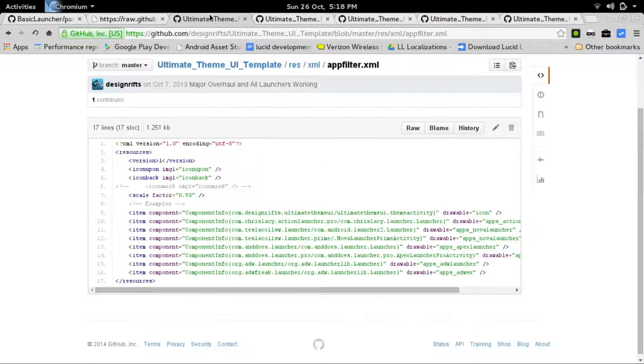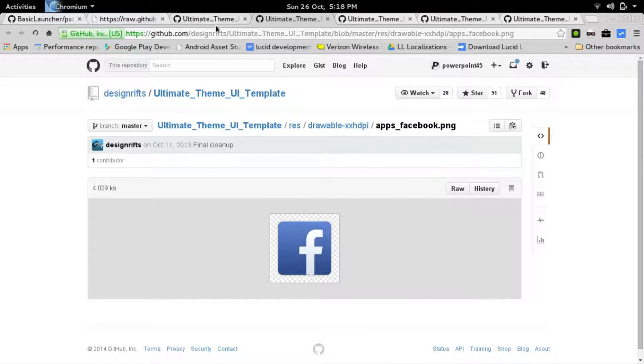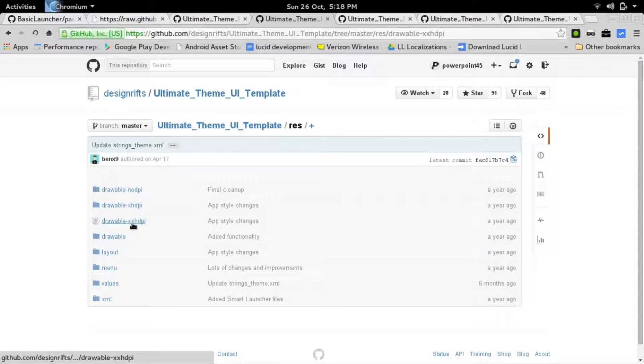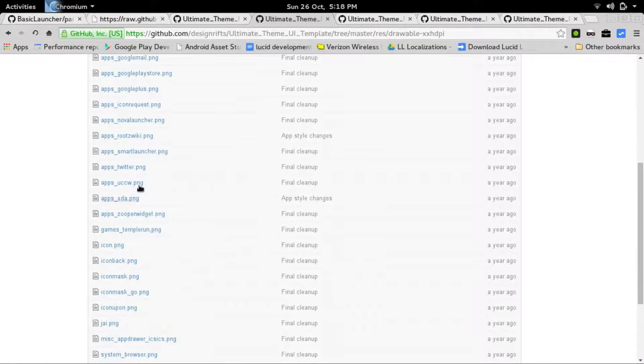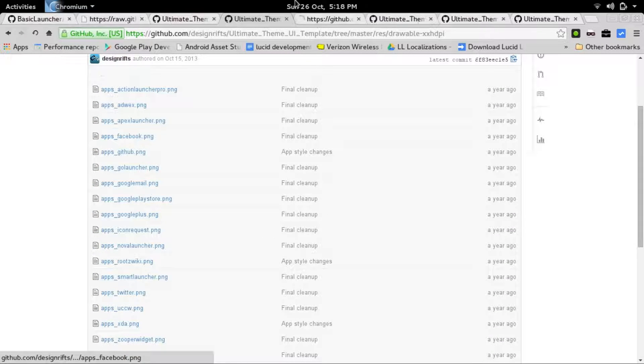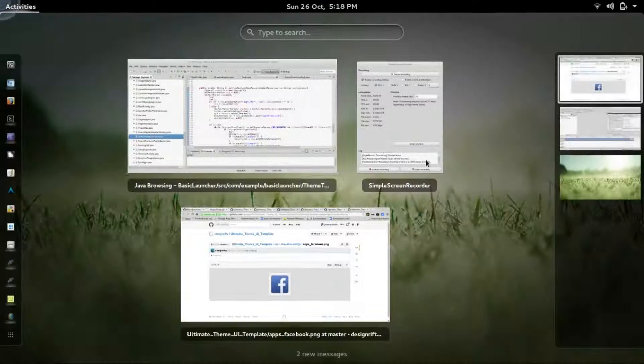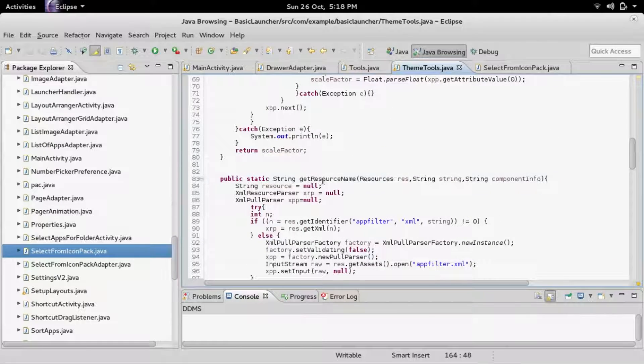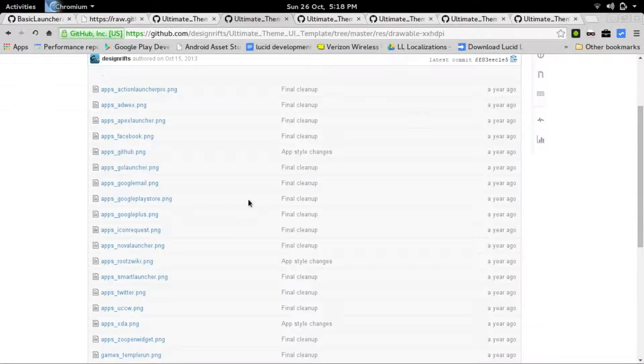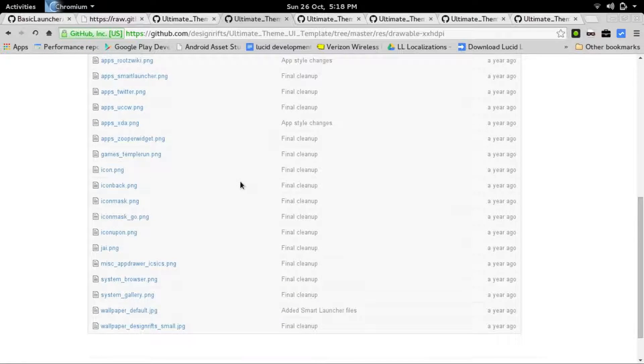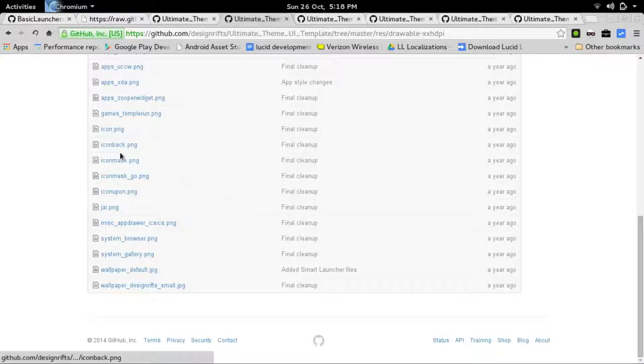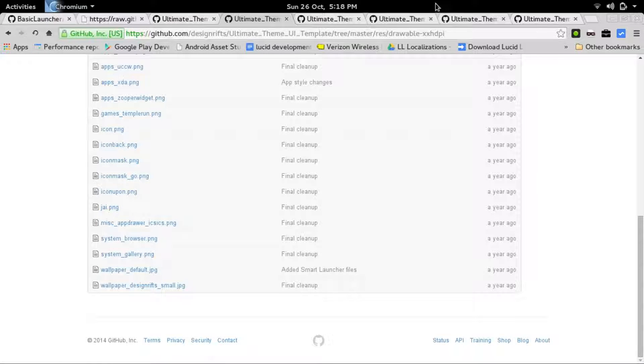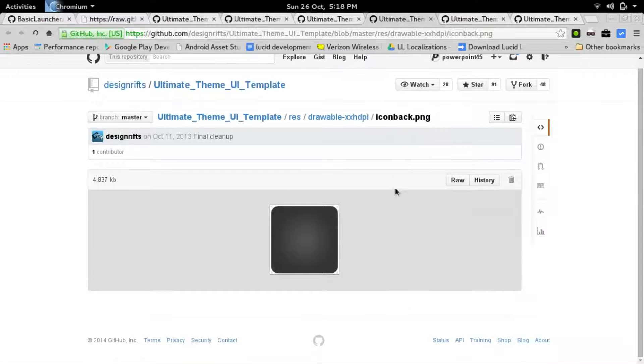I want to show you a little bit on how icon packs work. So there's this icon pack I found on GitHub. As you can see in the res drawable-xhtpi, there's all these apps, like apps underscore Facebook image. This would be an example of a pre-made icon that would be found when calling get resource name. If it doesn't find the resource name, if it doesn't find a pre-made icon, then it will use the icon back, the icon mask, and the icon upon.